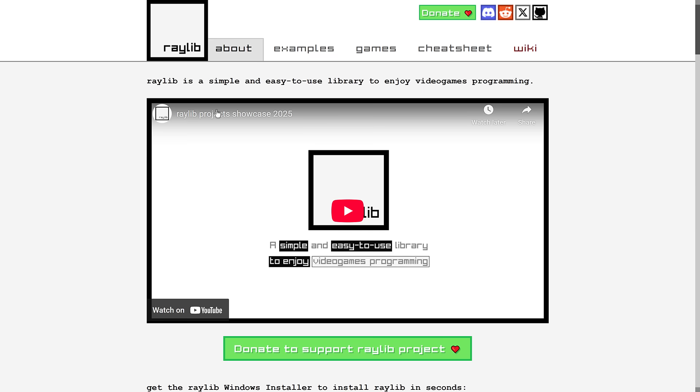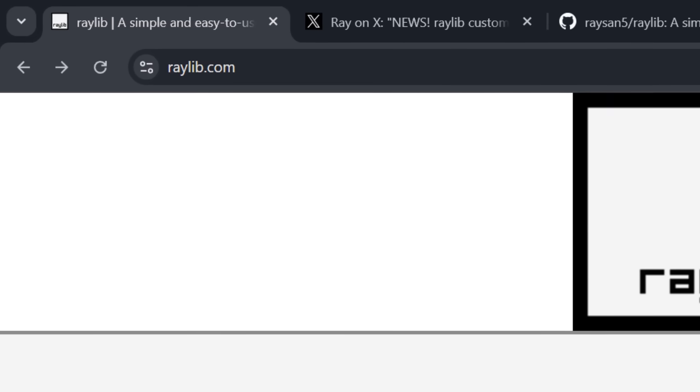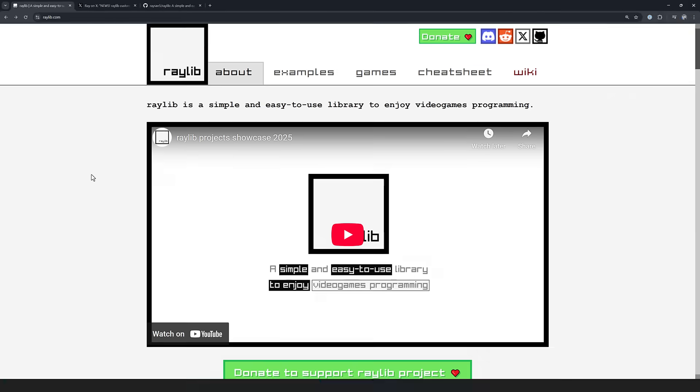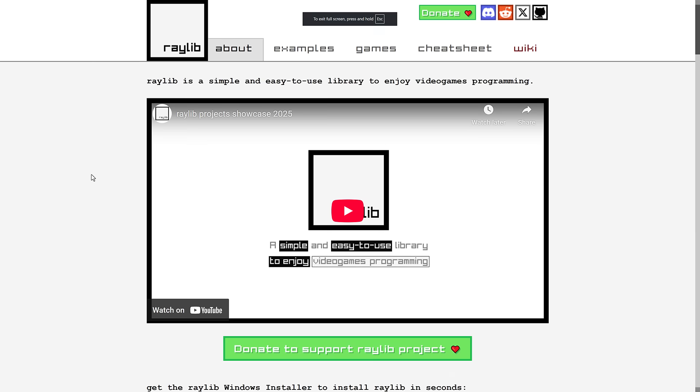So first off, this is Raylib. If you want to go ahead and grab it, it is available at raylib.com. It is completely free, open source, cross-platform. This is a C-based game programming framework. It is incredibly easy to use. It is a great way to start learning the C programming language if you want to learn C by making games. It's probably the easiest way out there.